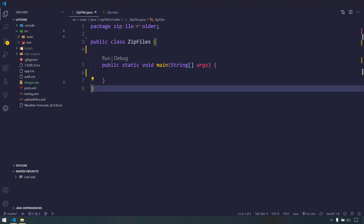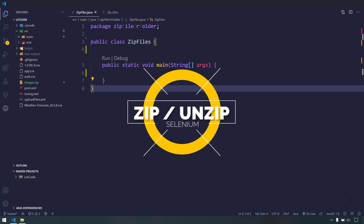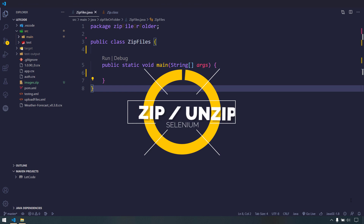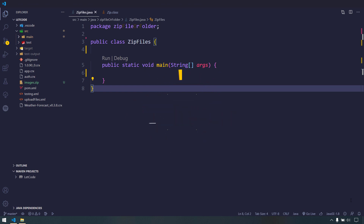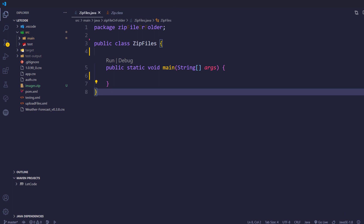Hey guys, my name is Kaushik and welcome back to LeadCode. In this video we will see how to zip a file or folder using native Selenium — that means we are not going to use any Java API directly. We are going to use the Selenium API to zip or unzip a file or folder. Selenium internally uses the Java API, but we can write this code very easily using the Selenium Zip class.